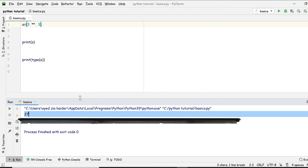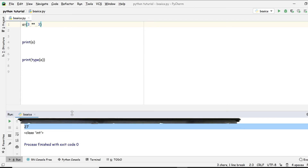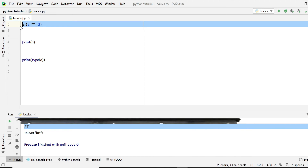So far we have seen plus, minus, multiplication, division, modulus, floor division, and the exponentiation operator. That covers arithmetic operators. Now we'll move further to comparison operators. You might think this is more of a headache, but it's part of this video — I want you to understand everything.